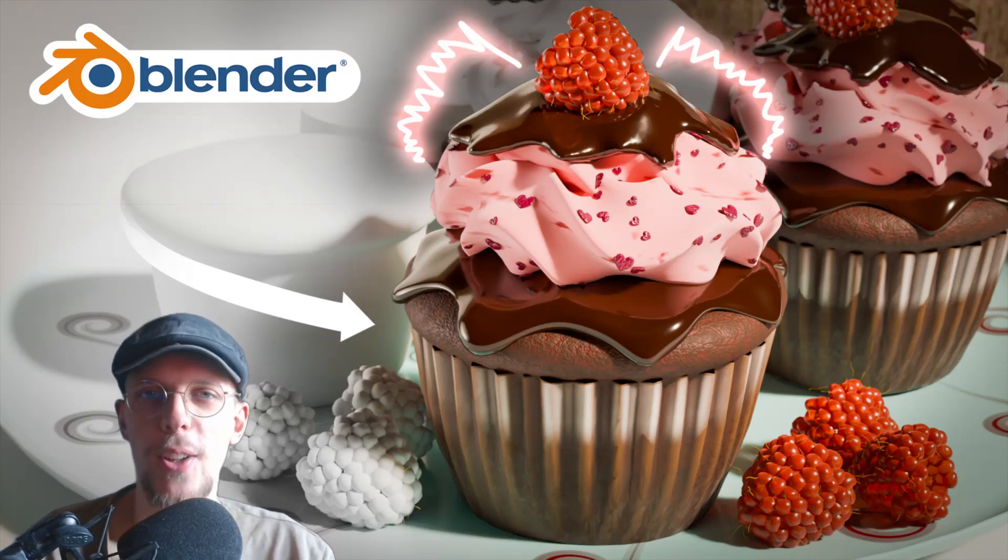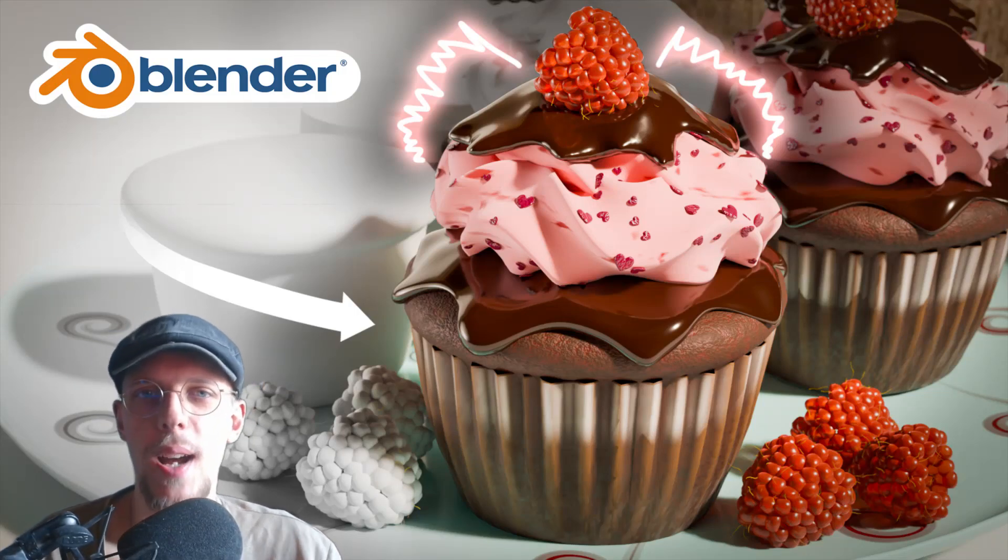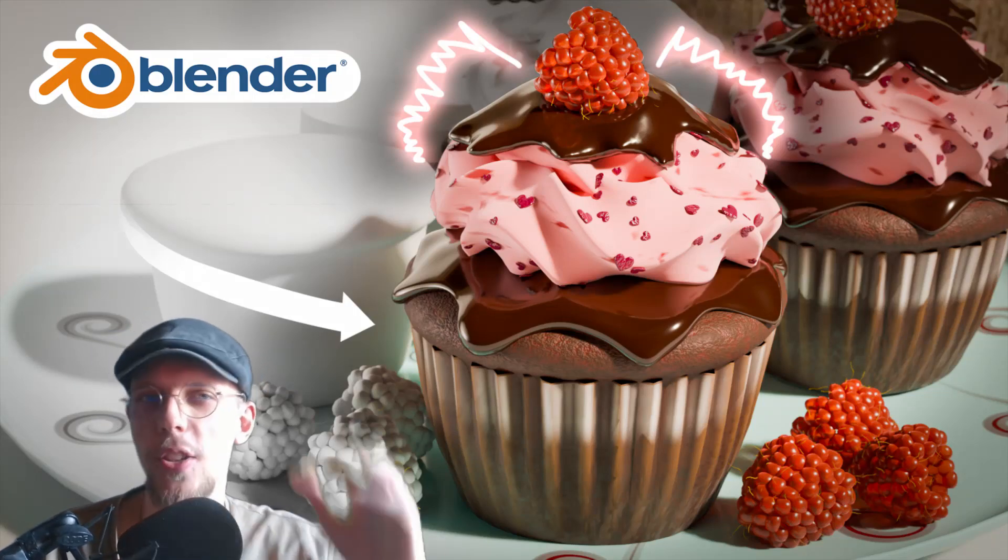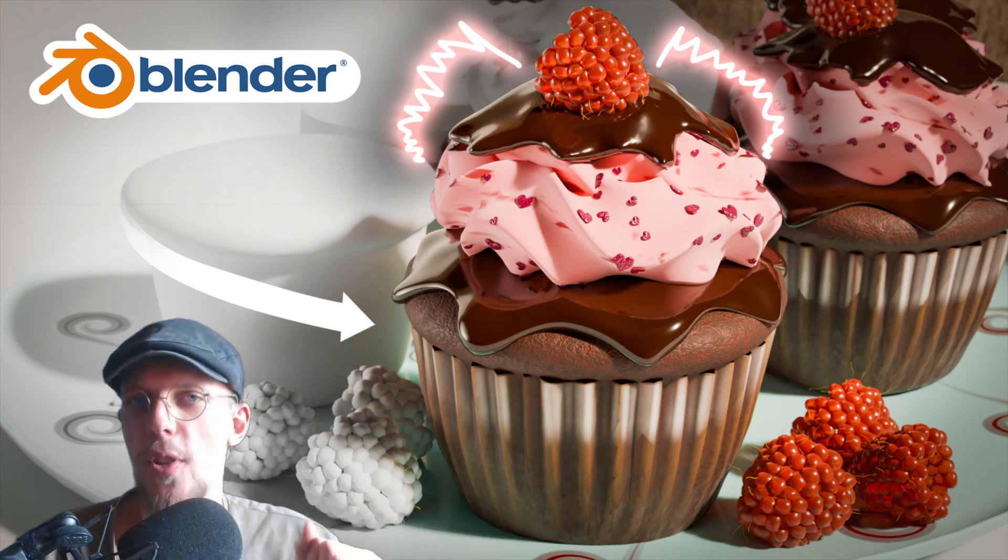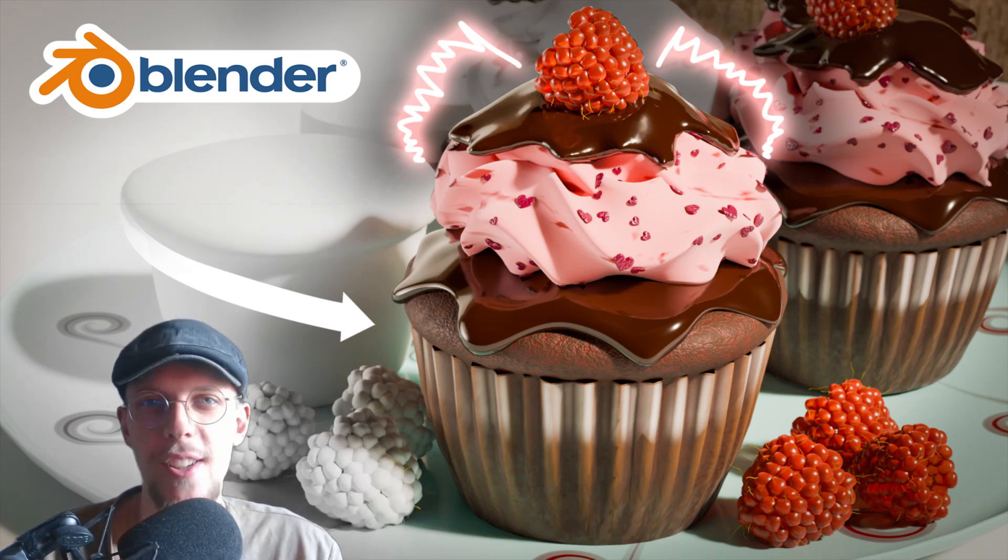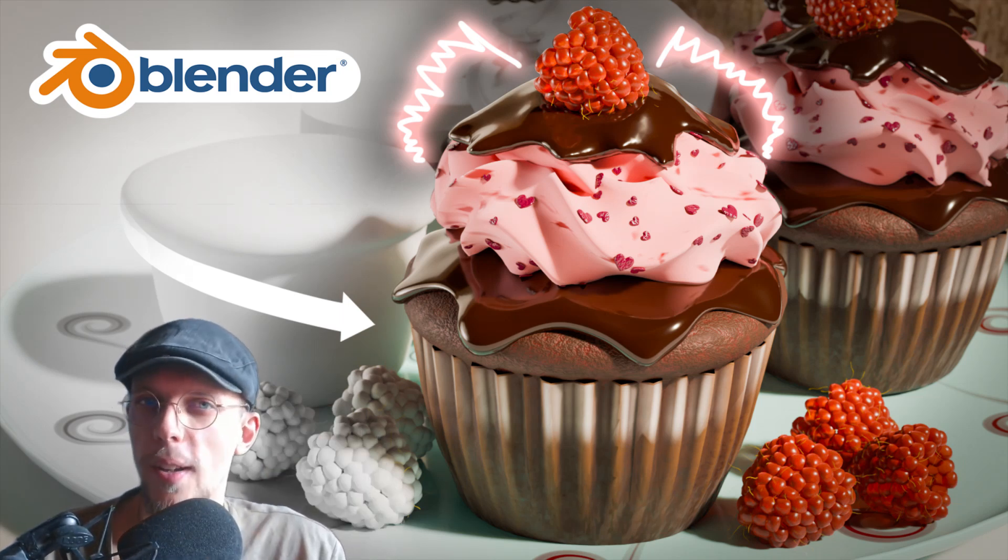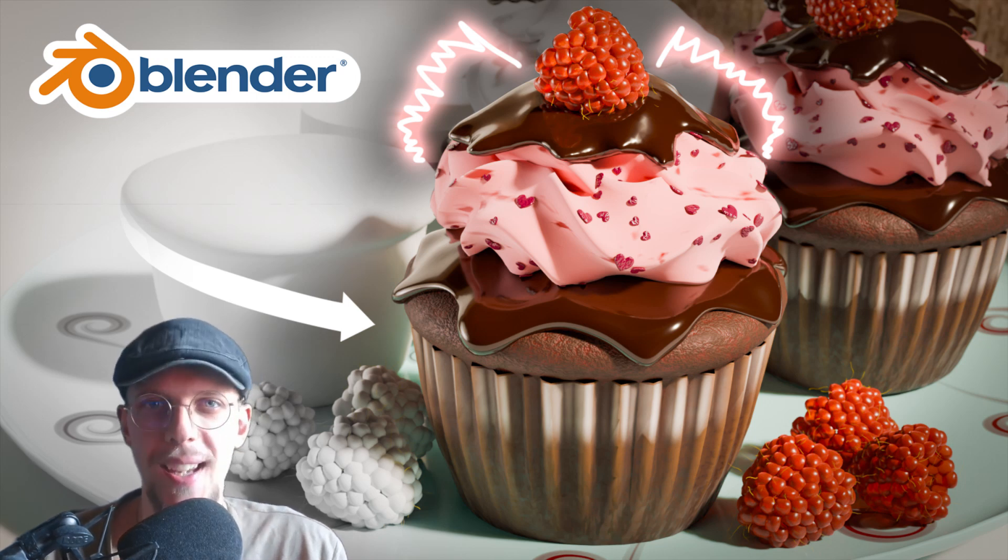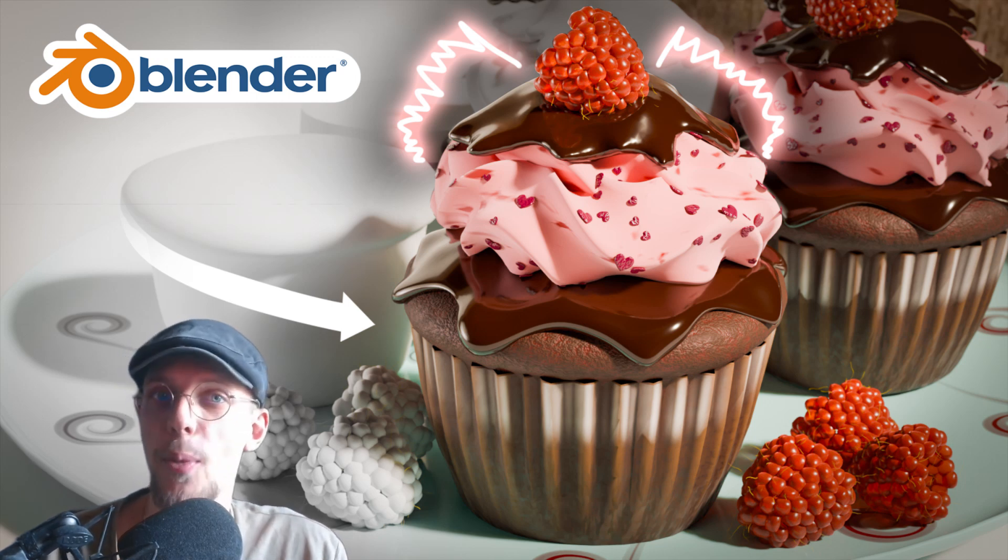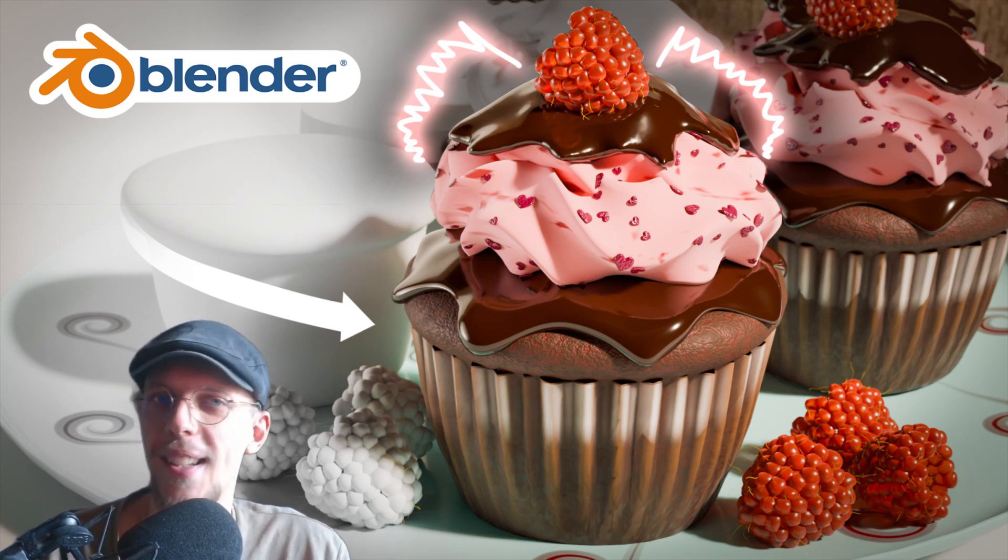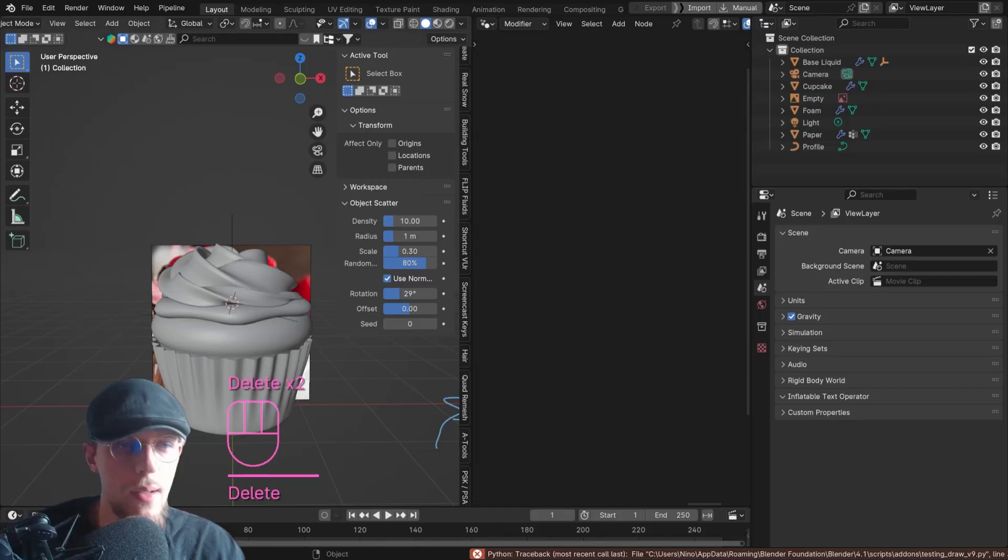Welcome to part 4 of the cupcake tutorial series. In this one we will be creating the liquid, the chocolate on top. We will be using a liquid simulation, so you'll be learning about that. It's a bit of a shorter one, but that's totally fine. The next one will be a bit longer again because then we will be creating the actual raspberry. So let's dive into the liquid simulation.